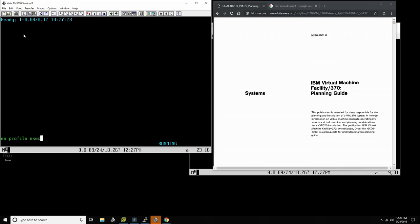The profile EXEC is just a profile that defines things like what the retrieve function keys are. We copy that over, and as soon as that's done, we inform the user that they've received their VM370 account and they can immediately log in and start using the system.